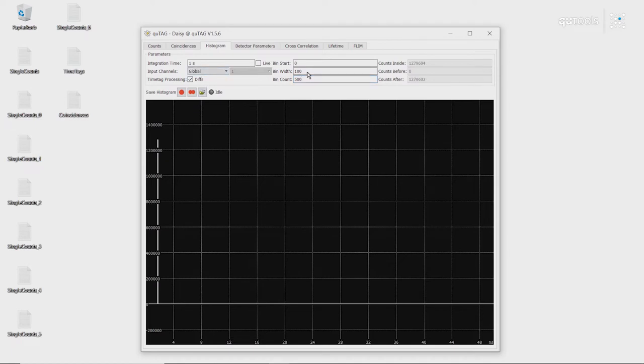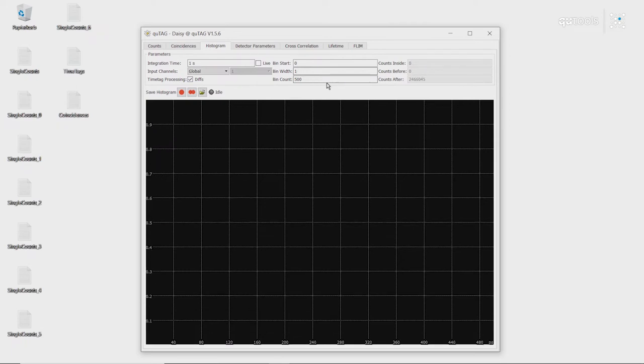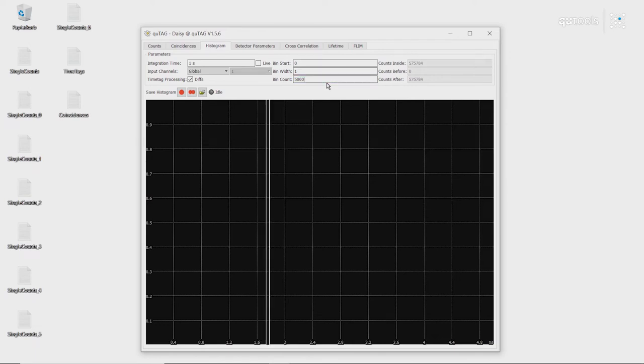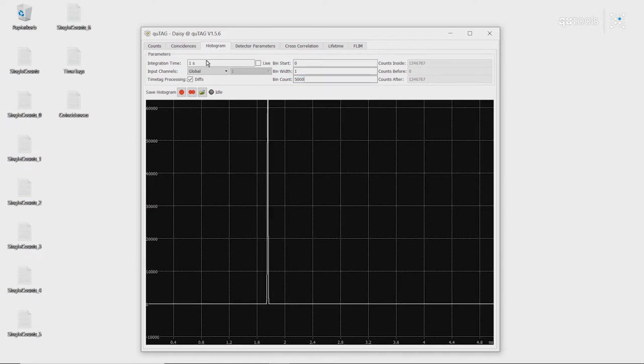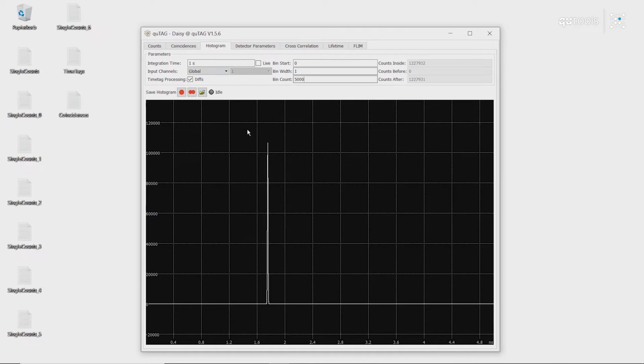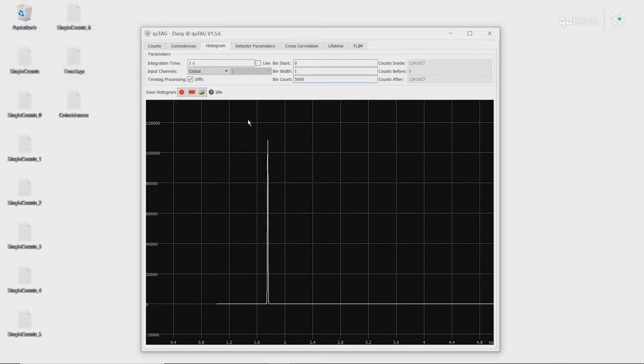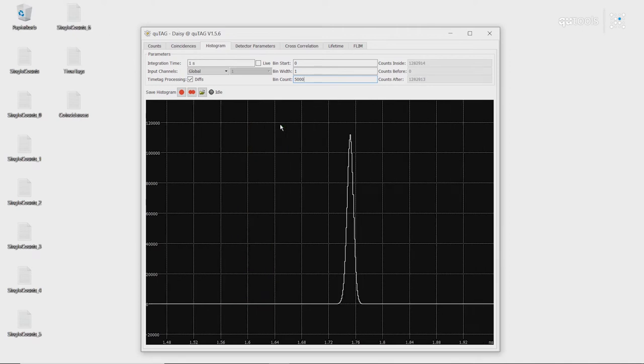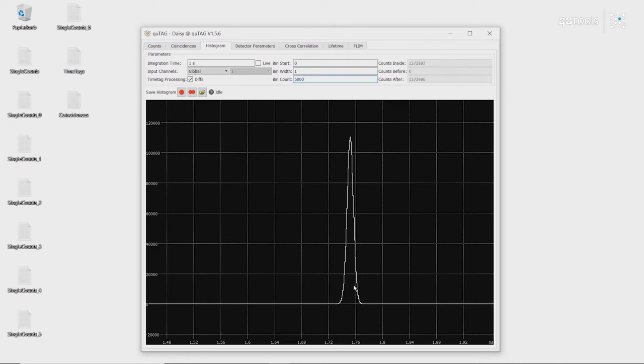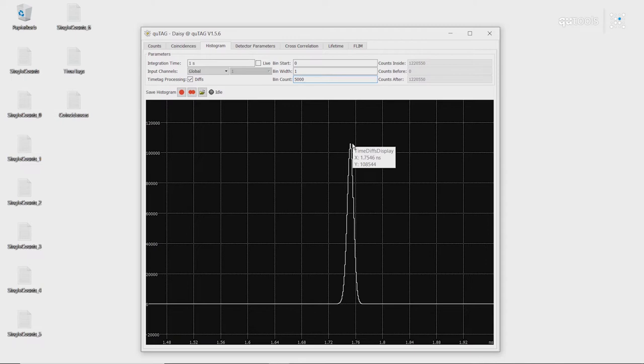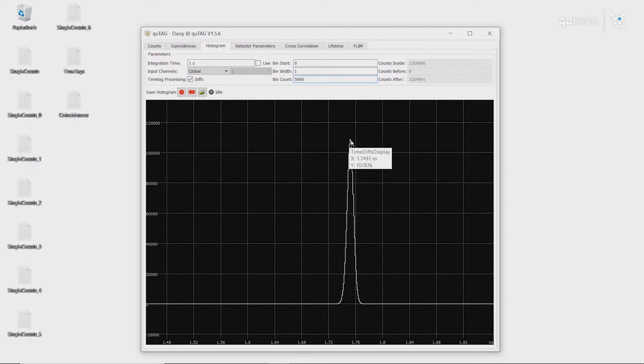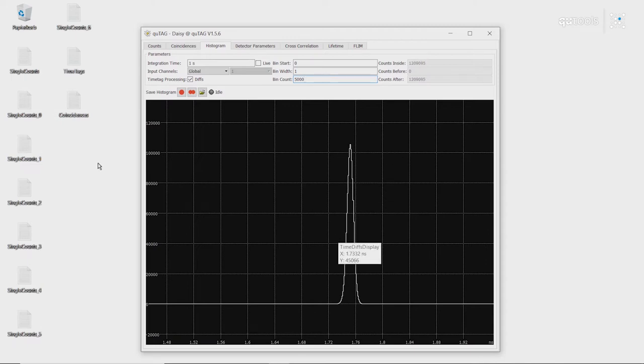To get a better view, we can adjust the histogram size. So we'll turn down the bin width and we'll turn up the number of bins. And then we can zoom in by setting the ranges to manual. As we can see, our histogram is around 1.75 nanoseconds. So we can see that there's a time delay of around 1.75 nanoseconds between the two channels.